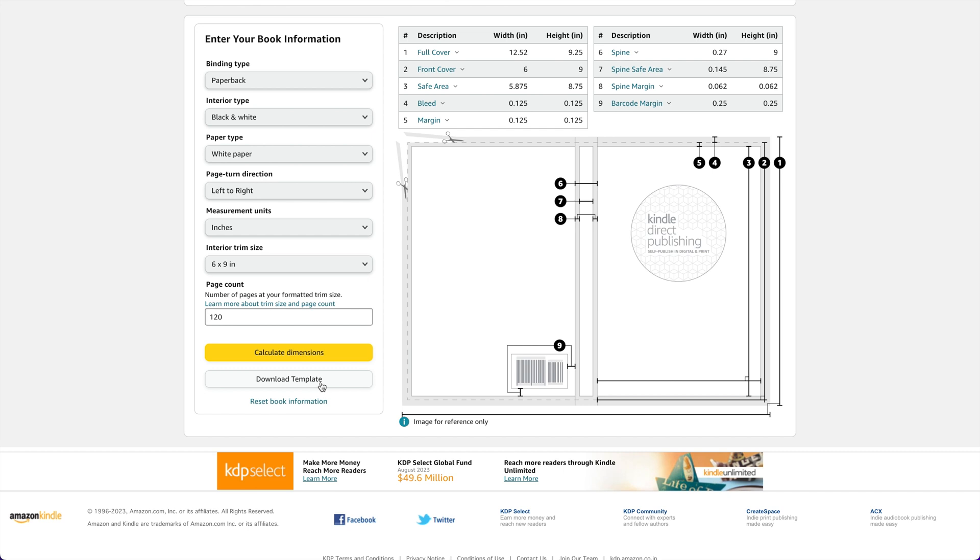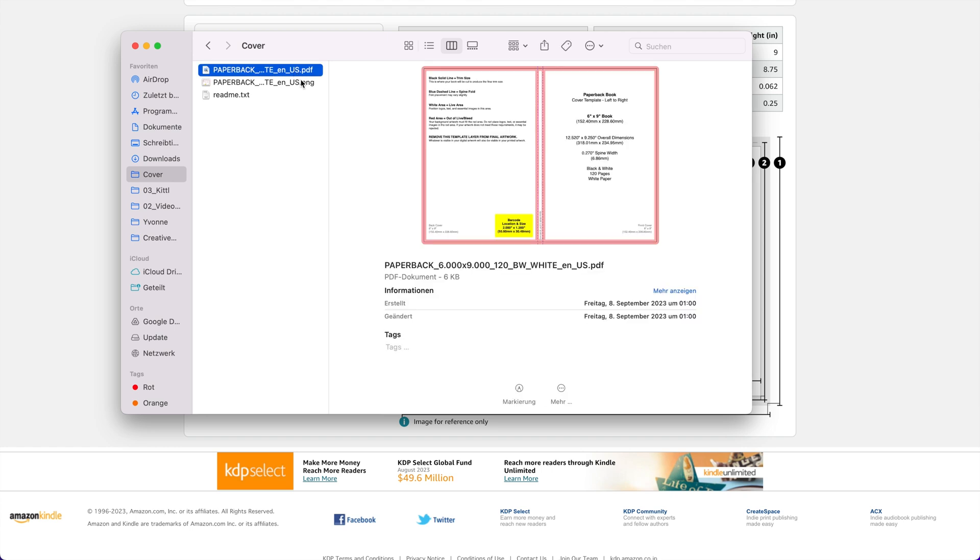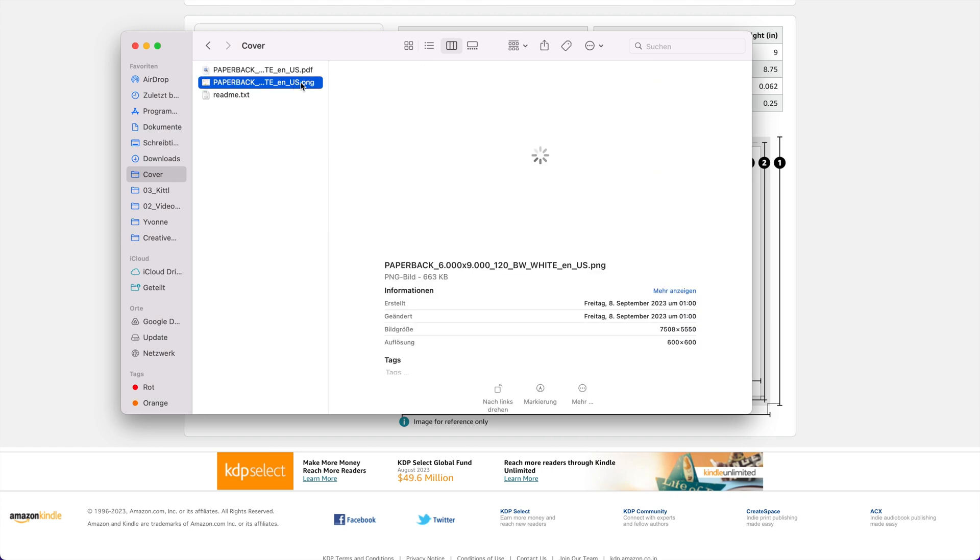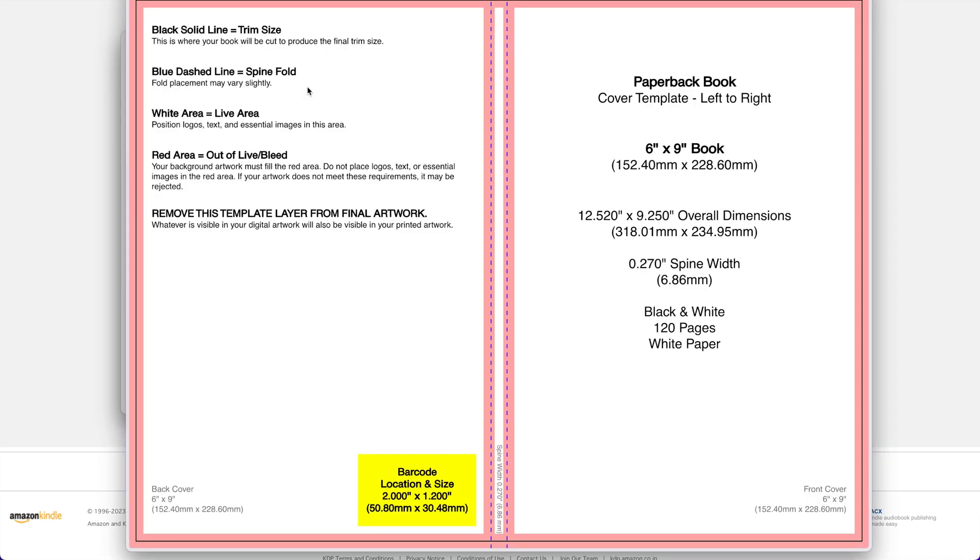We can either copy that or just download a template. If we download this template, it's going to give us both a PDF and a PNG, which we can upload to Kittle to use as our guide. Here is the entire template right here. We have a bunch of different bleed points and other things, but what we're most interested in is the overall dimensions that will set up in Kittle.